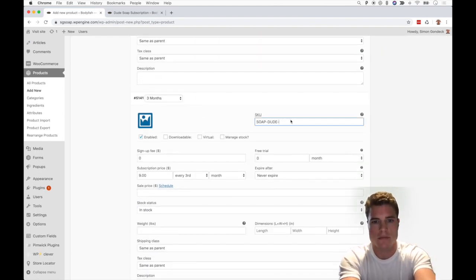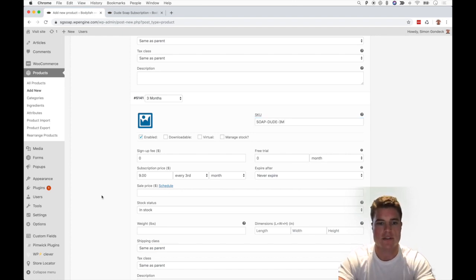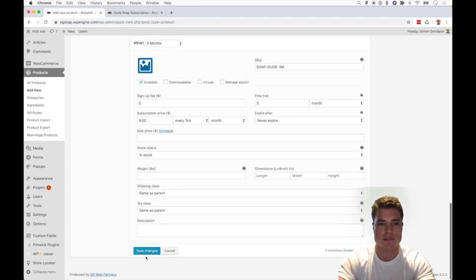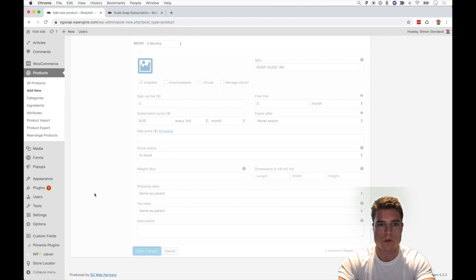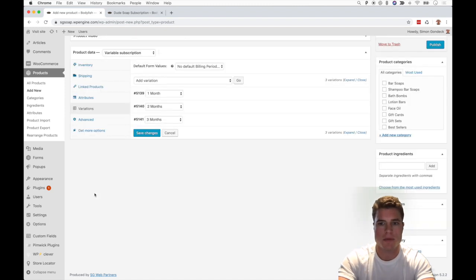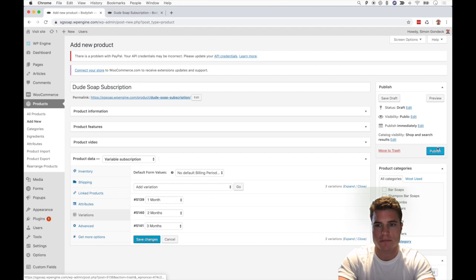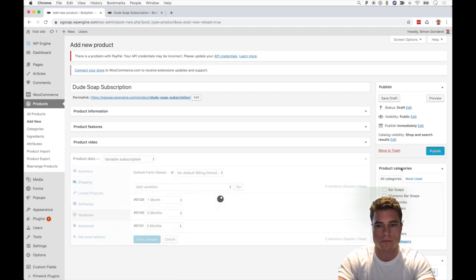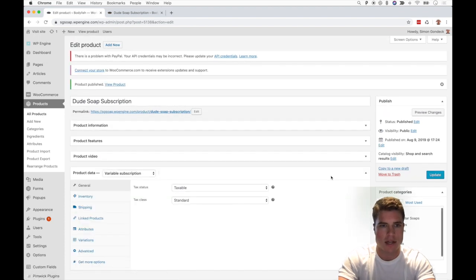and now I'm ready to click Save Changes. Awesome! And now I'm ready to click Publish. Awesome! And now when